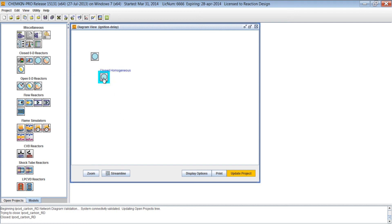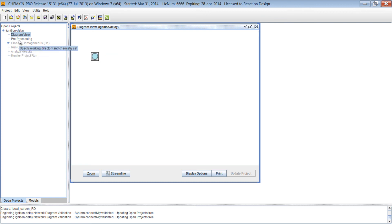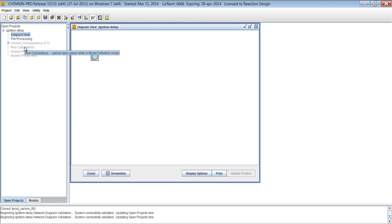So we only want one batch reactor in this case. Once we have completed our reactor diagram, we can update the project. And now we're ready to start setting up our simulation, where we'll set up the chemistry, the conditions for our reactor, and run our calculations and post-process the results.